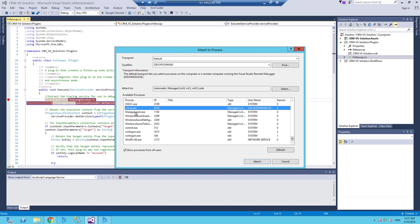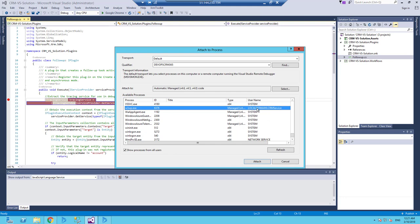And the IIS is running inside this process which is w3wp.exe. And if we look at the service account we can see that this is local admin CRM services. This is the same account we configure the CRM when installing CRM. Get back to how to install CRM to understand this part if you would like to see that. So I need to attach to this process.